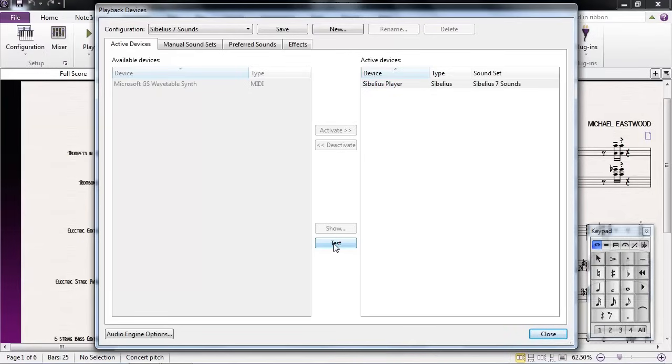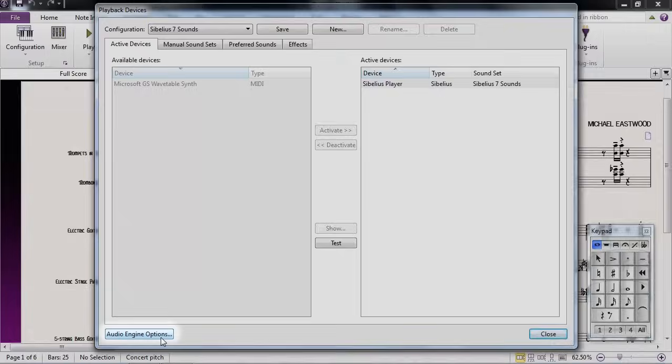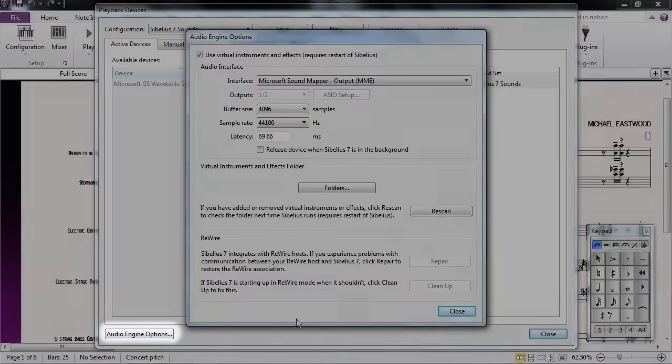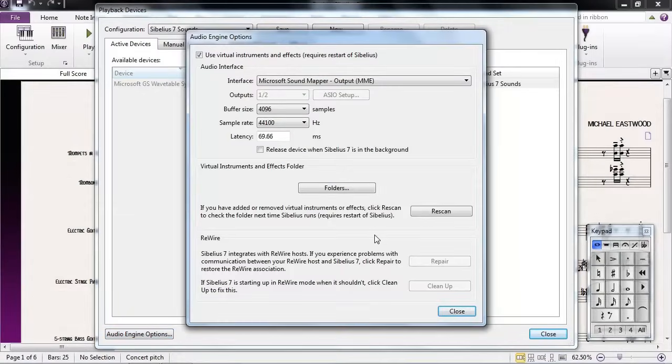If clicking the Test button doesn't produce sound, then the next step is checking your audio options to make sure that your sound card is properly selected. Click on Audio Engine Options at the bottom left.